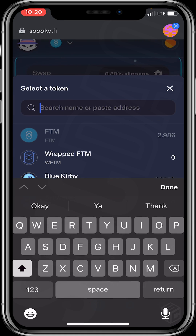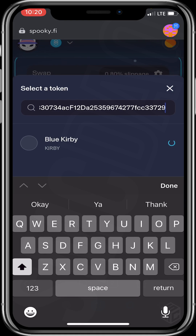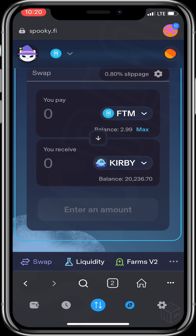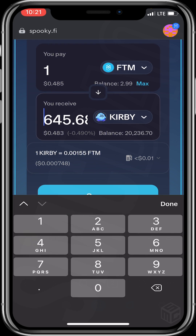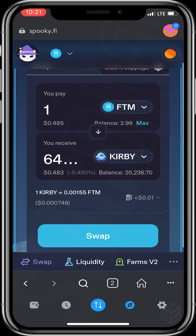I'll be getting the Blue Kirby token address from CoinGecko. I'll copy the address and head back to my MetaMask wallet and paste the address for Blue Kirby. I'll click on Blue Kirby. You can see that I already have 20,236 units, but ignore that — we'll be making another purchase. I'll be using one unit of FTM to purchase Blue Kirby, which will give us 604.5 units.